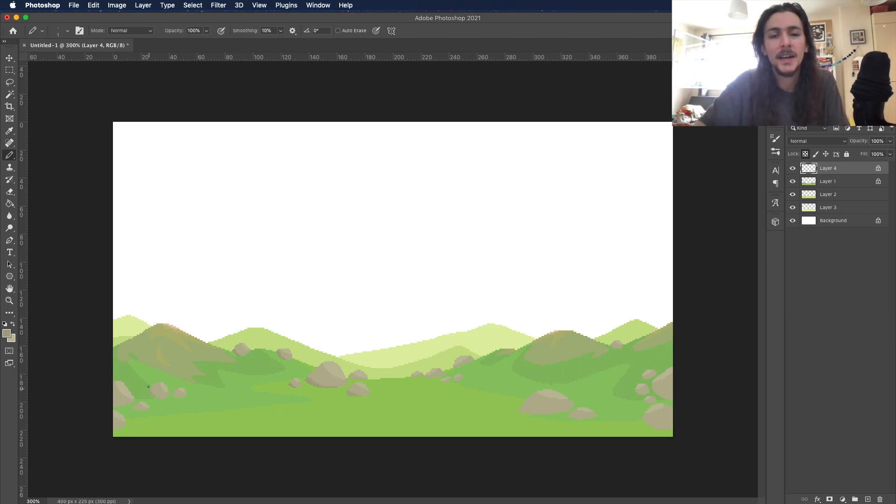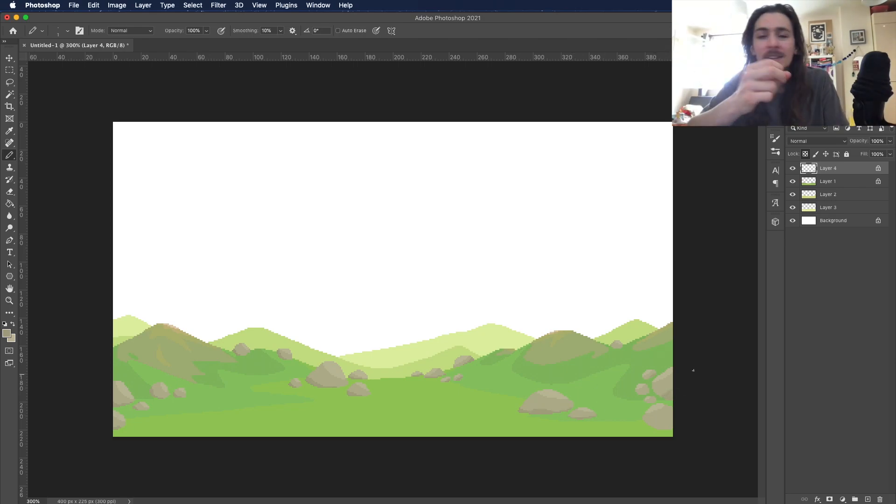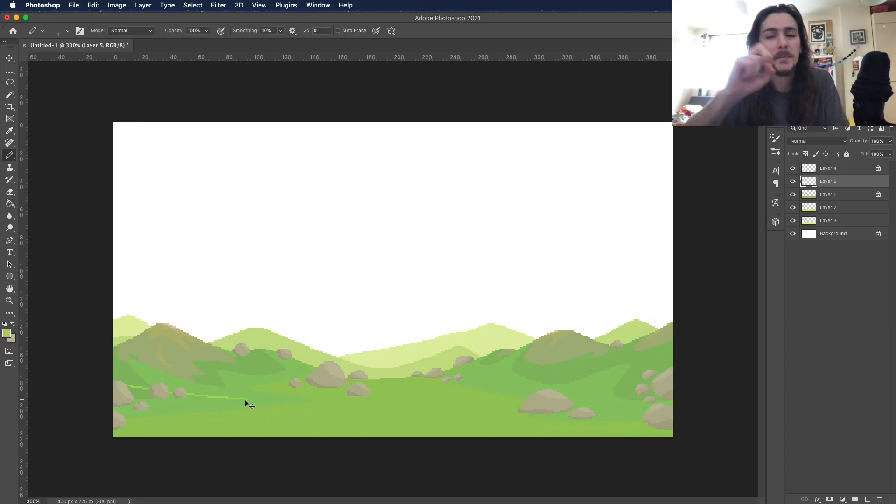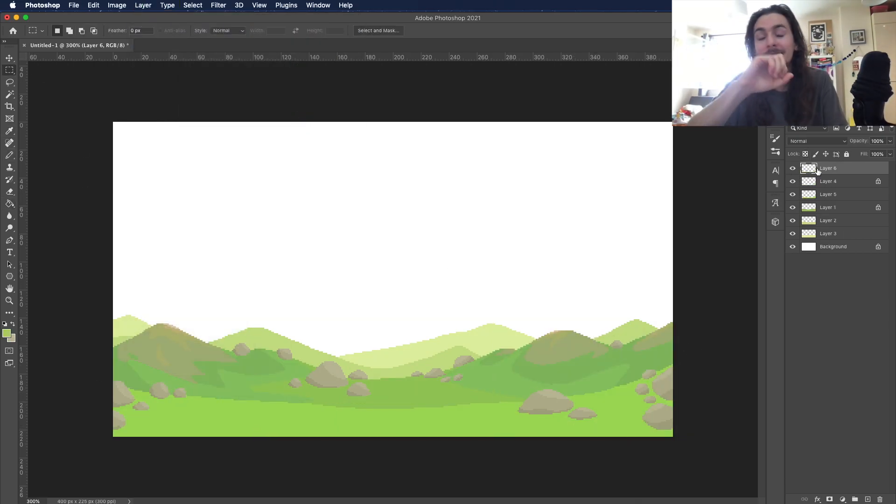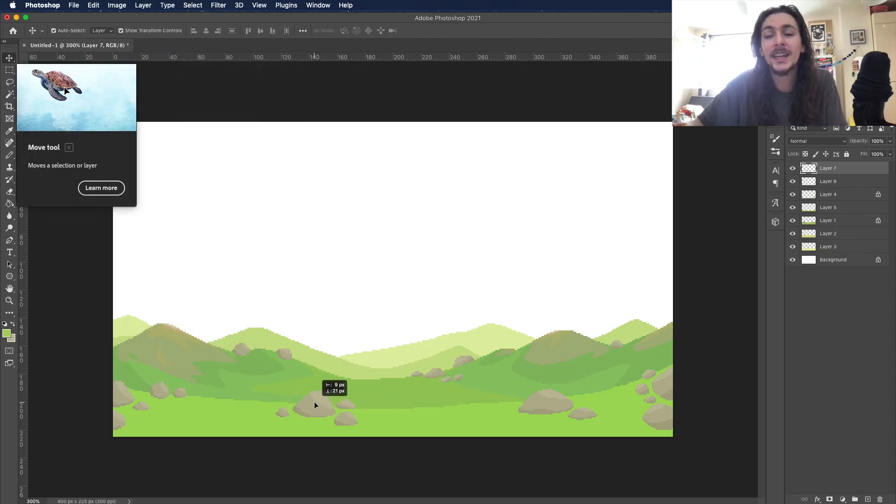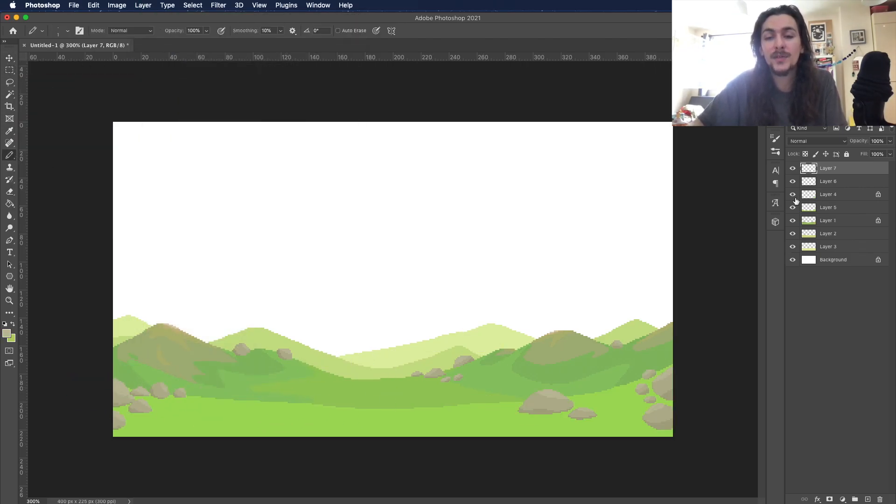As all these pixel art pieces begin, I opened a file 400 by 225 pixels. I got the pencil tool and I was away. I'm drawing with pixels, we're doing things, we're making stuff happen.